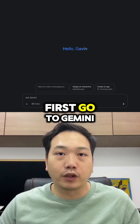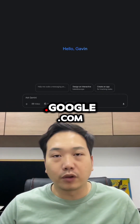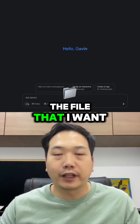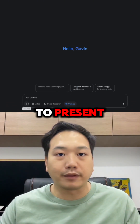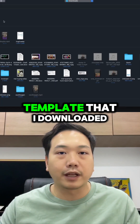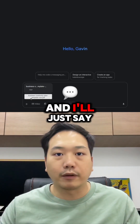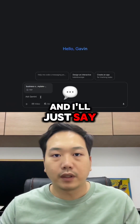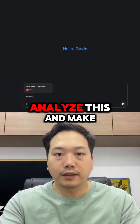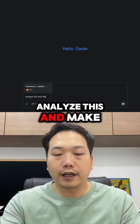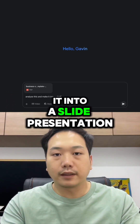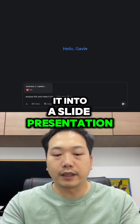What I will do is first go to gemini.google.com and upload the file that I want to present. In this case, I have a template that I downloaded from Xero, and I'll say: analyze this and make it into a slide presentation.